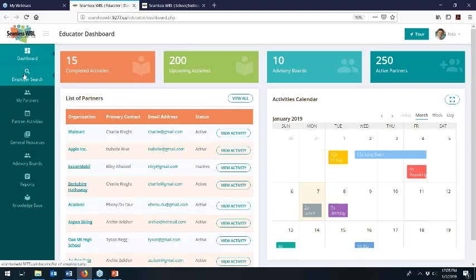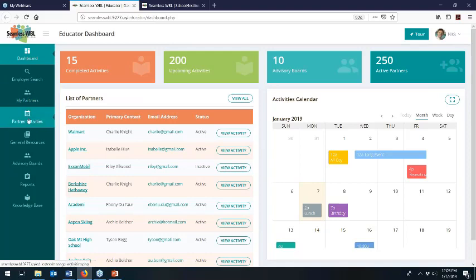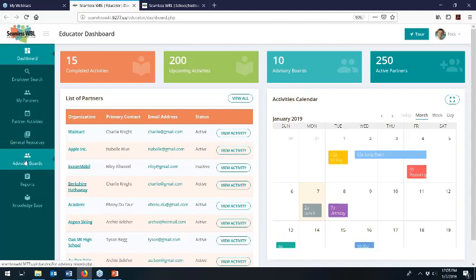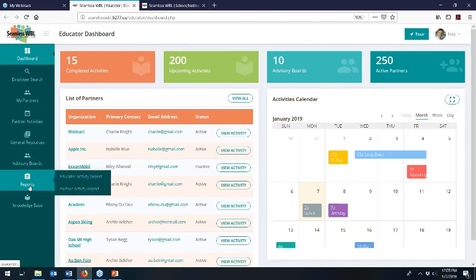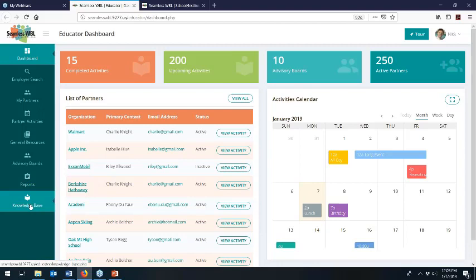Let me show you this educator portal as a quick reference to the system. On the left-hand column we have the employer search — a place to find new partners. We have My Partners, where you can manage your current partners. We have Partner Activities, where you set up and manage all your work-based learning activities. We have General Resources, which is a full suite of work-based learning and advisory board templates that you can download, customize, and re-upload and use as your own. We have the Advisory Boards area, the Reports area, and the Knowledge Base — which includes not only how to use Seamless but also foundational training on partnership development, how to find new partners, how to set goals for advisory boards, and more.